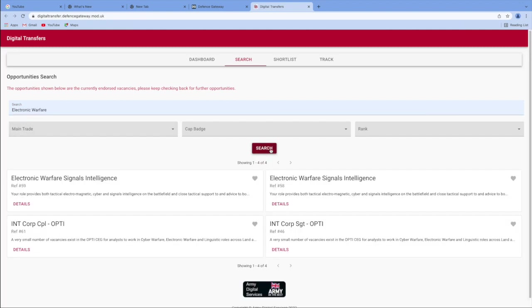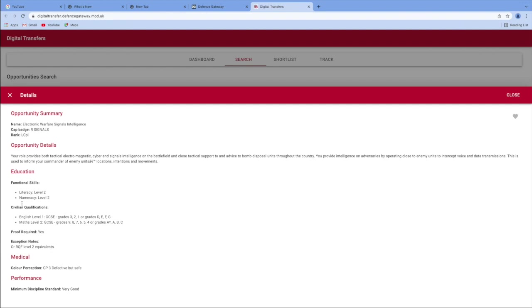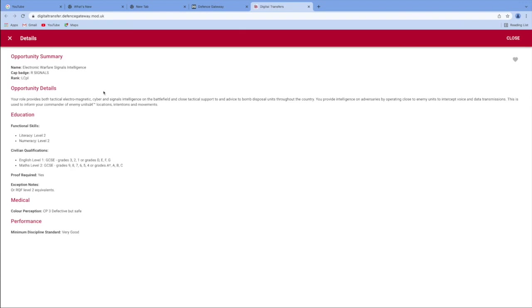So we'll do a search and it's brought us up jobs that generally include electronic warfare. We'll start here on the top left. Details. What is going to tell you now what your job will be, your opportunity details and opportunity summary, which for this job is for Lance Corporal.